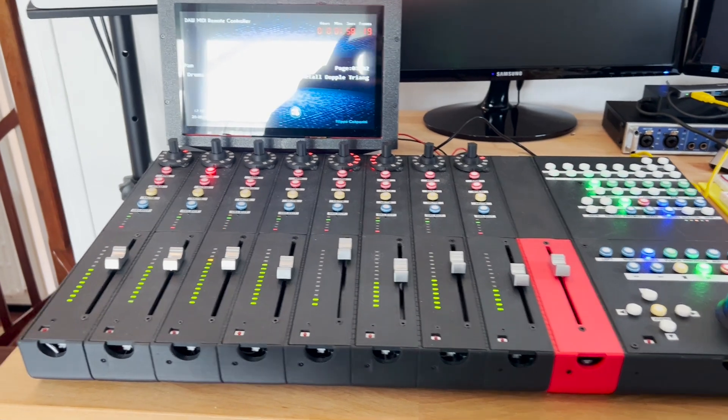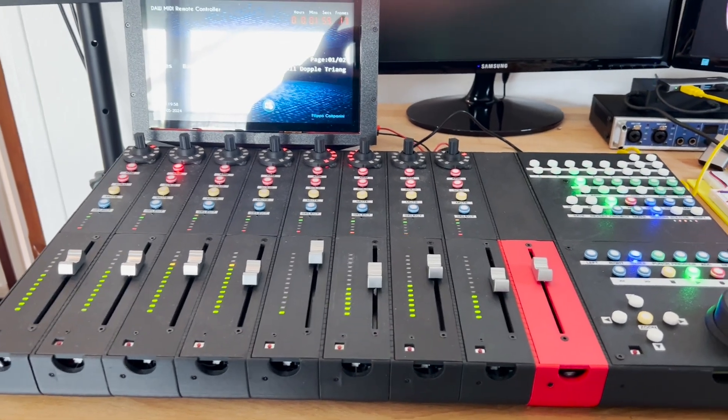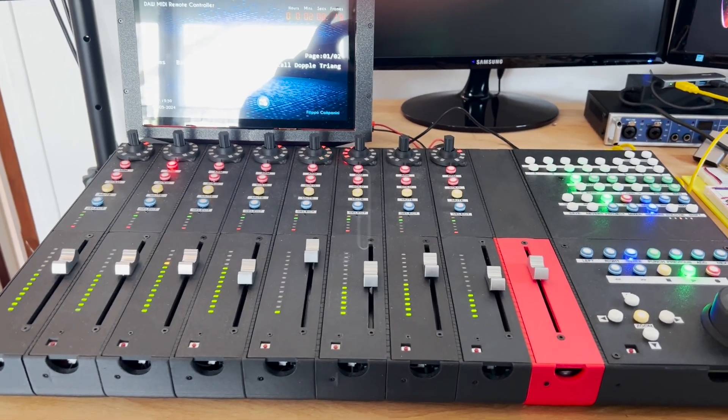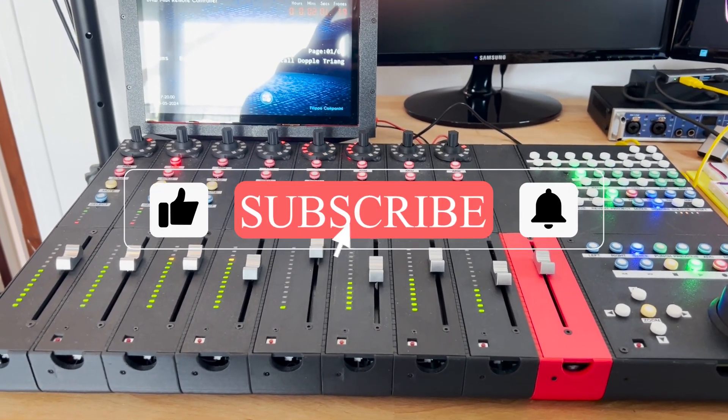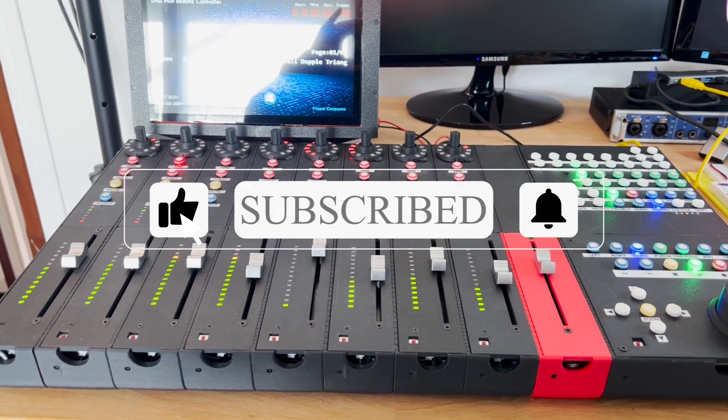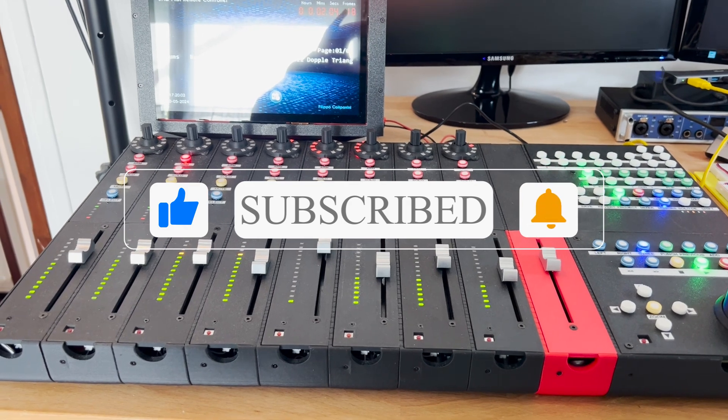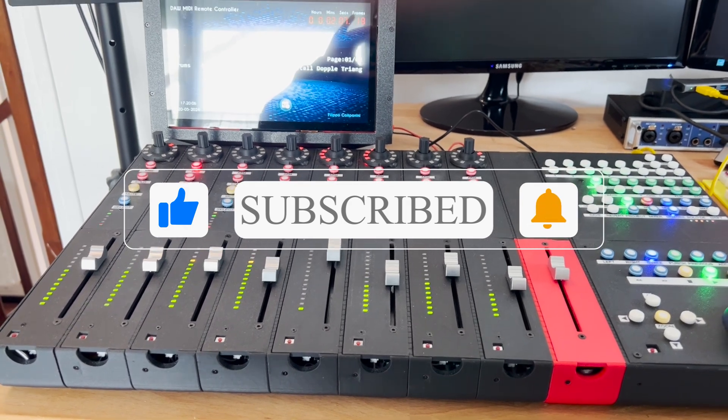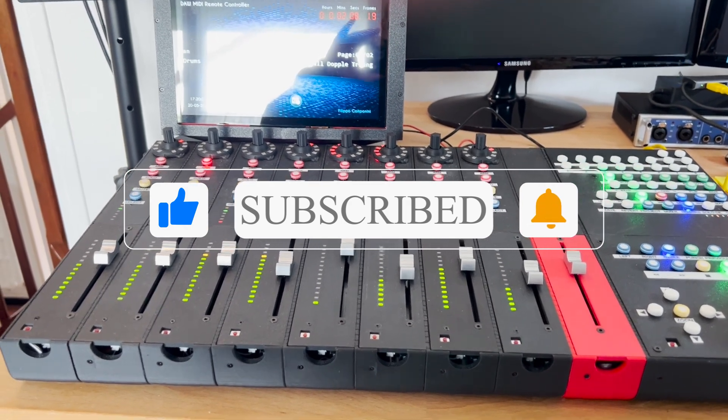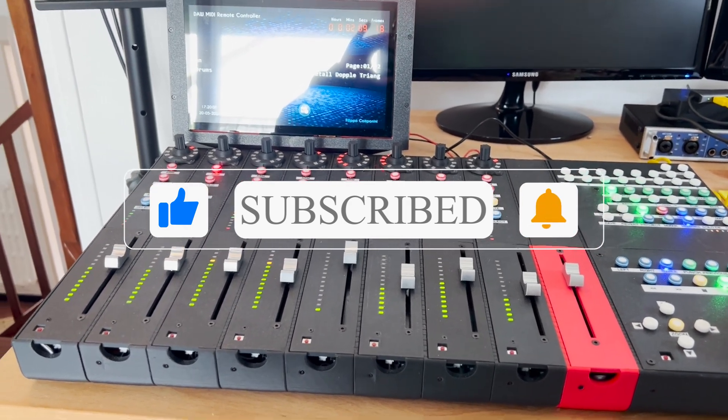Before starting to go a bit more into detail, I really would like to ask you to subscribe to the channel, give a thumbs up to the video if you like it, and hit the bell in order to stay tuned.